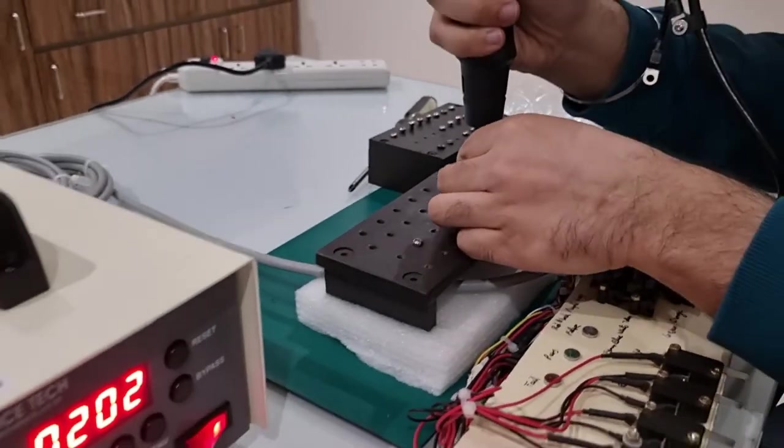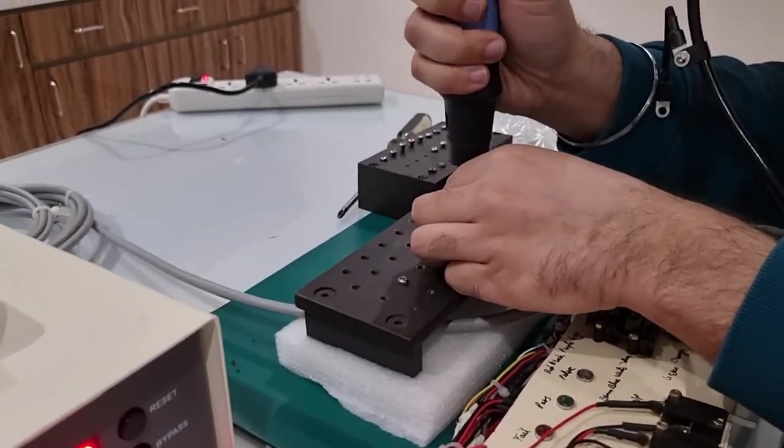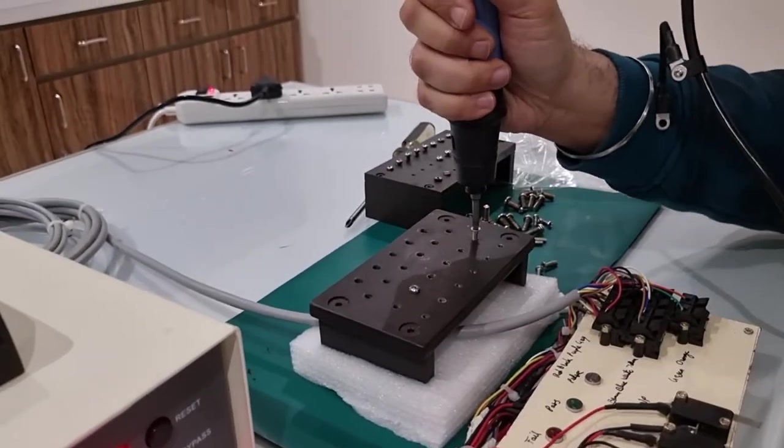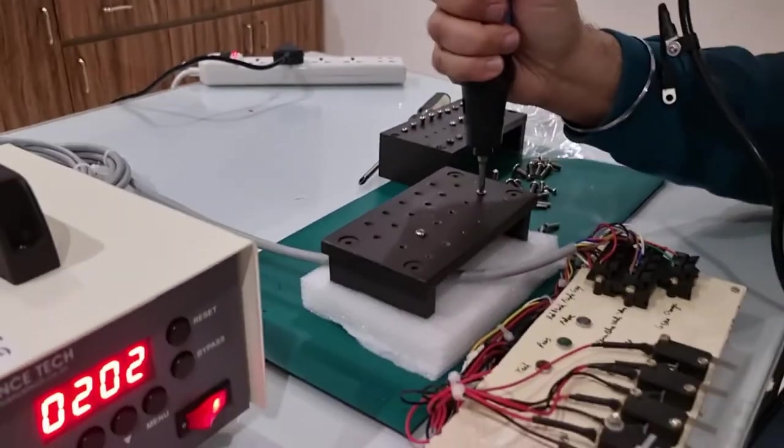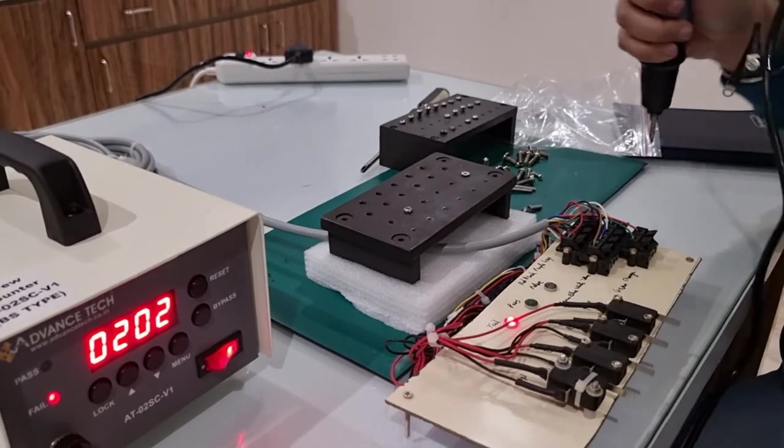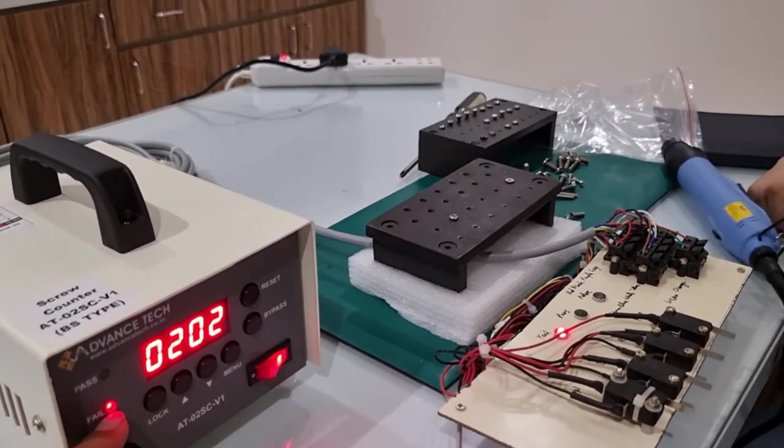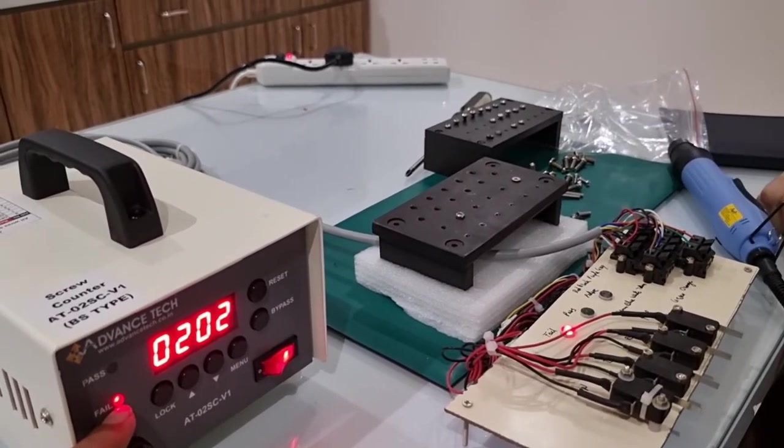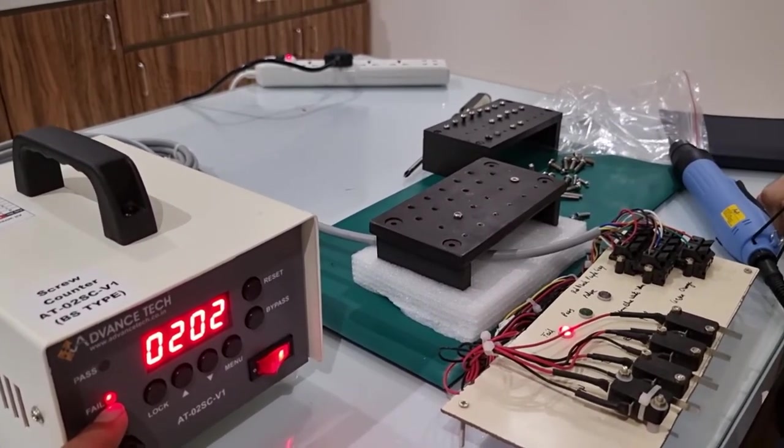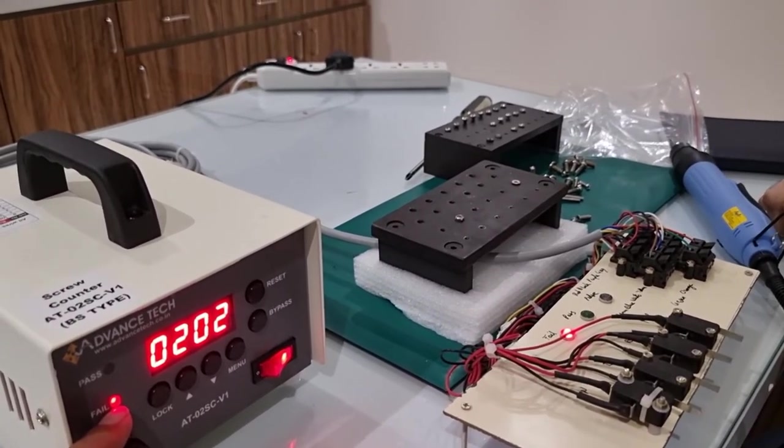If by chance the operator makes a mistake, it will give the indication that the wrong screw was put in the wrong location. That means it is maintaining the sequence.